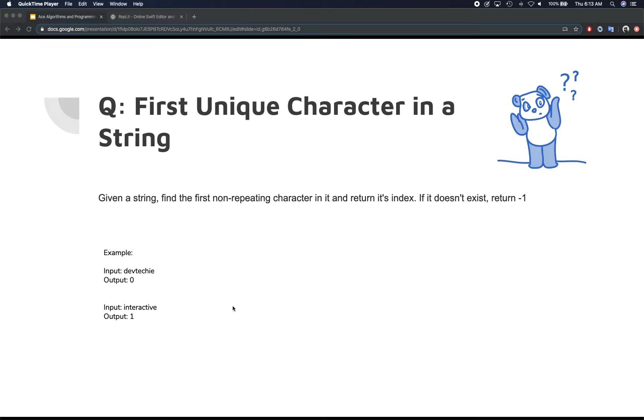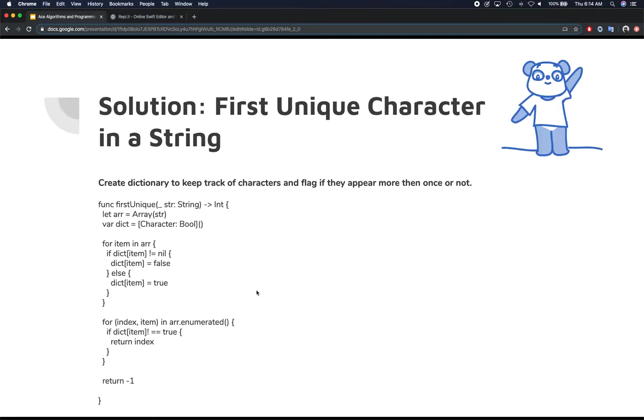All right, hello and welcome back and hope it went well. Now let's take a look at the solution that we've got. So once again, the hint was right on target. Actually it was more than a hint. Basically you just create a dictionary to keep a track of the characters.